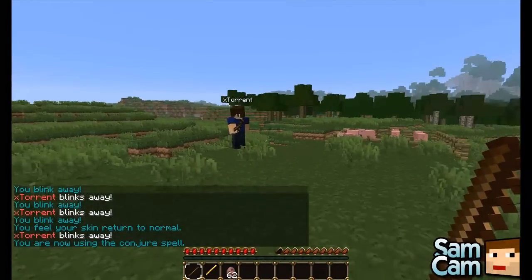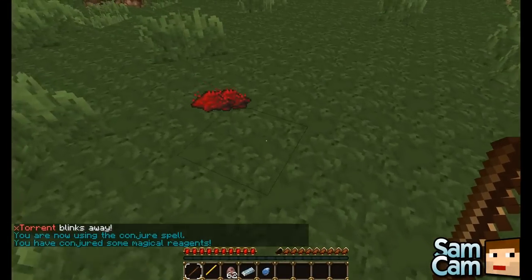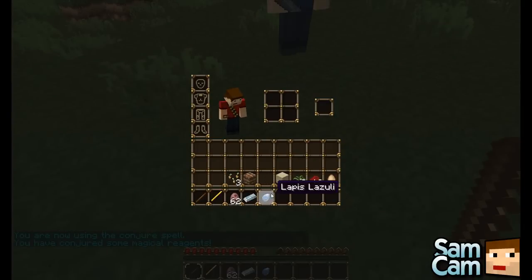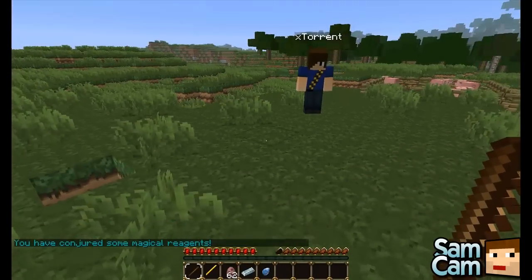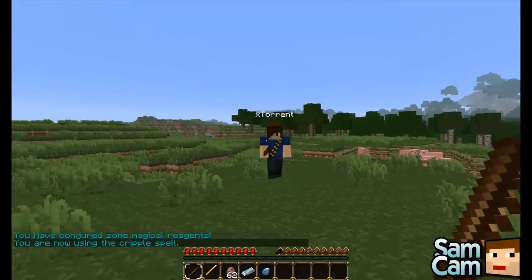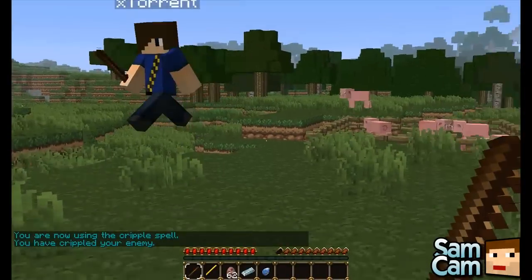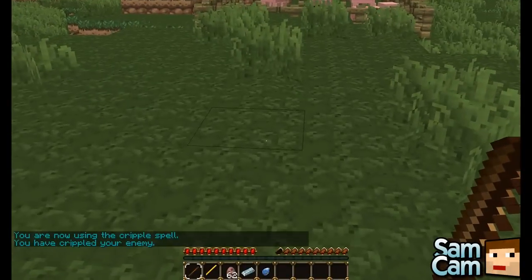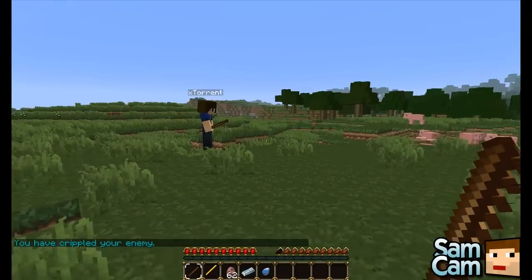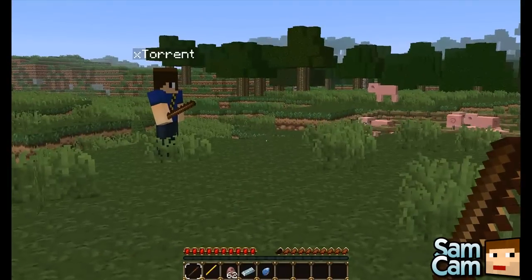The conjure spell just allows you to conjure random items — I got an iron ingot and some redstone. Next is cripple. Let's use it on you. This causes you to have slowness and you can't walk as far — it's like your legs are broken or something.